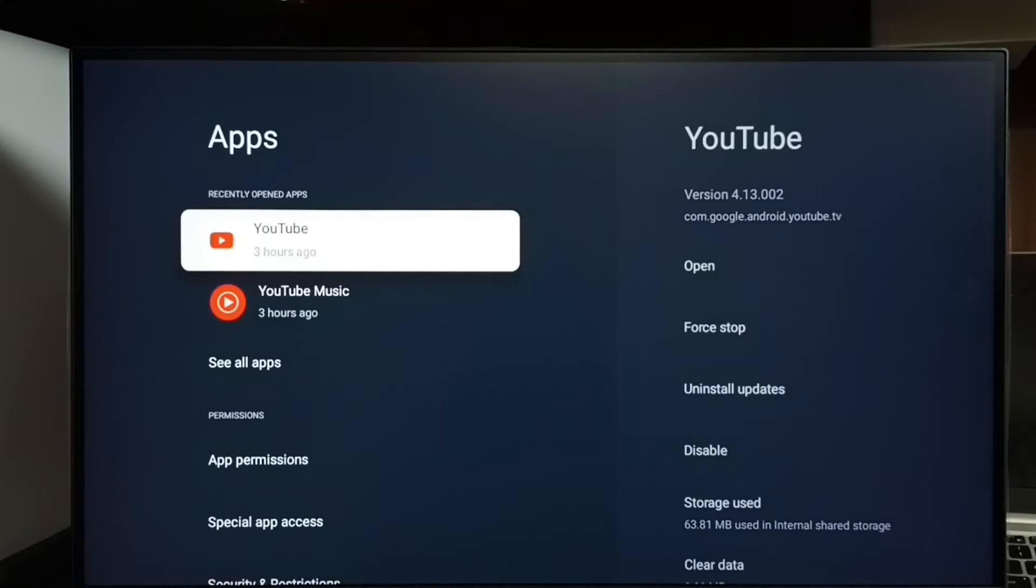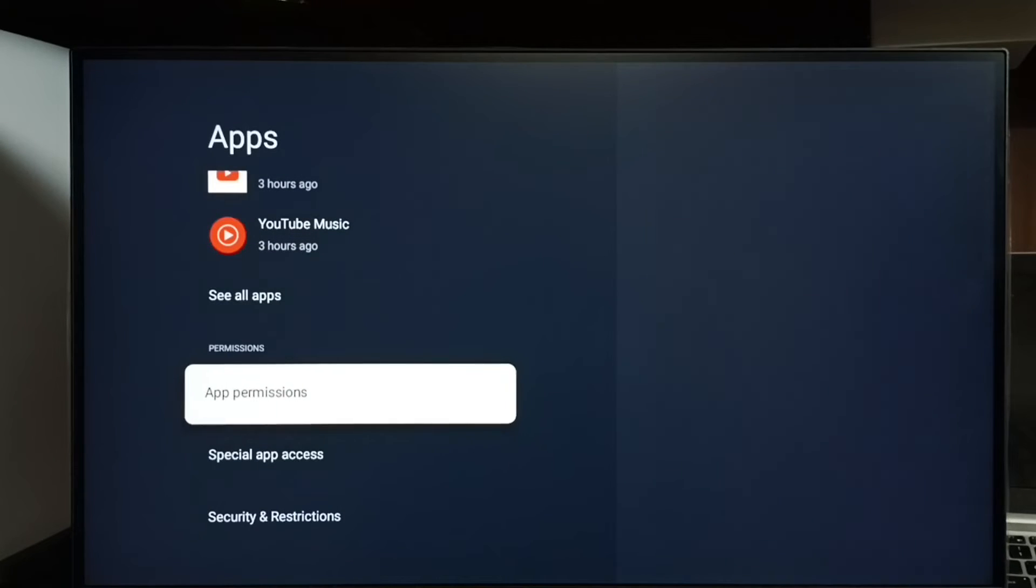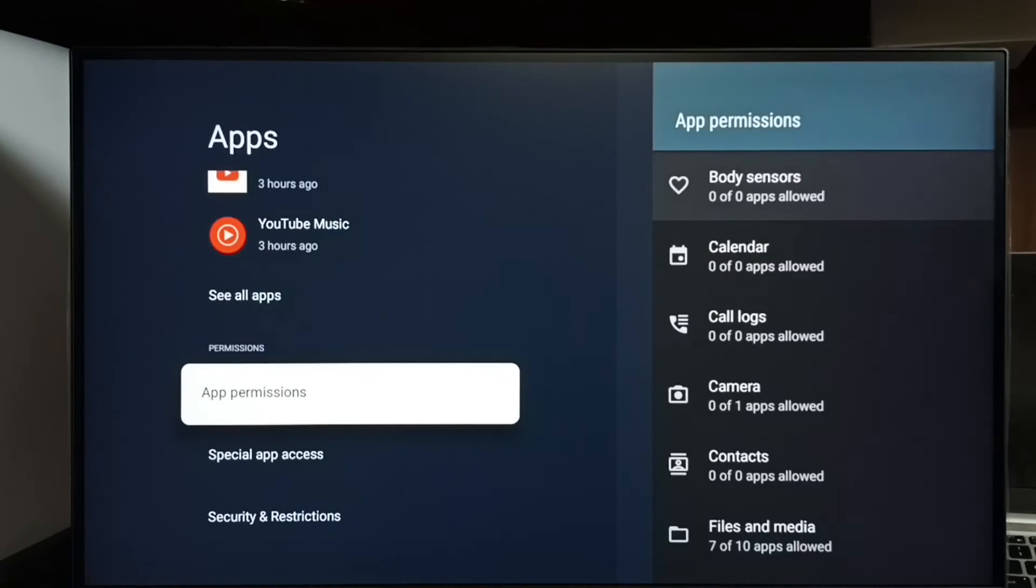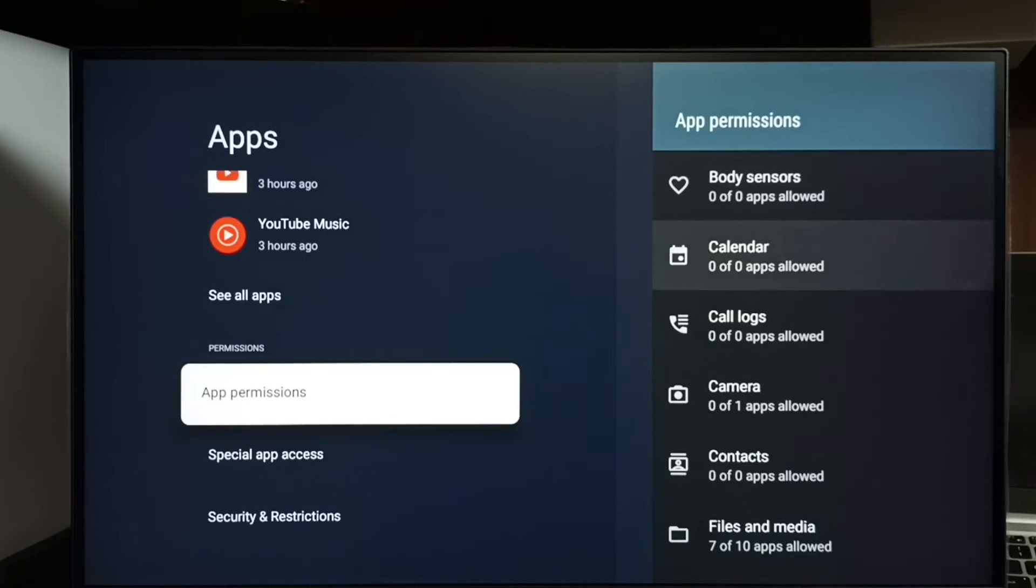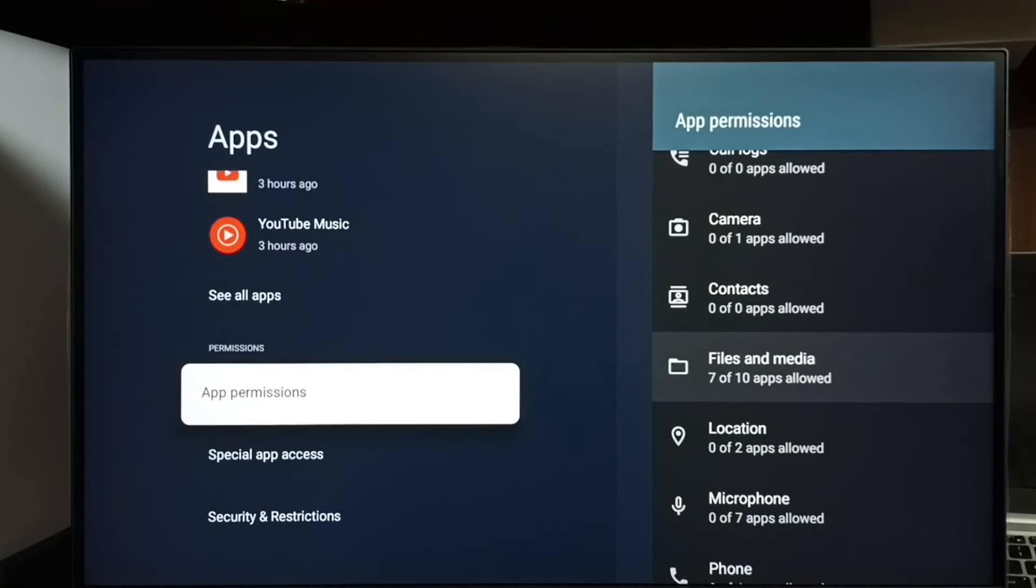So this time we have to select app permissions under apps. Then from here, from this list we have to select files and media.